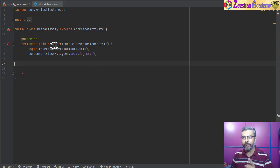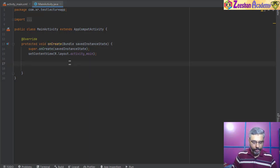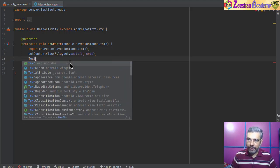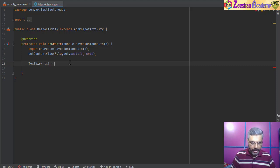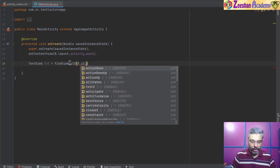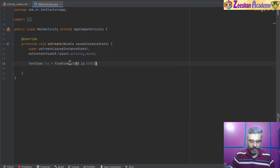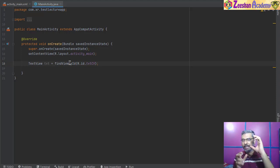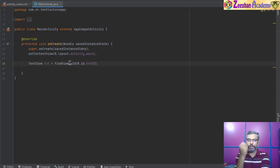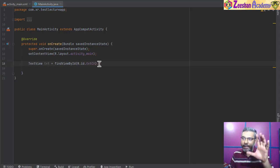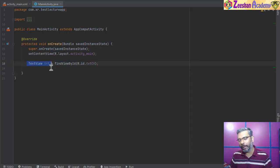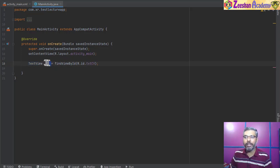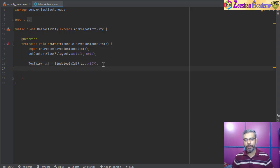Now we go inside our MainActivity class. Inside the onCreate event, I'll create a TextView object. We need the TextView component, so I write: TextView txt = findViewById(R.id.txtCV). What we did here is told the Java file to find the XML component called txtCV, fetch it, and assign it to the Java file so the backend coding can be done. The findViewByID returns the TextView component and assigns it to this txt variable.